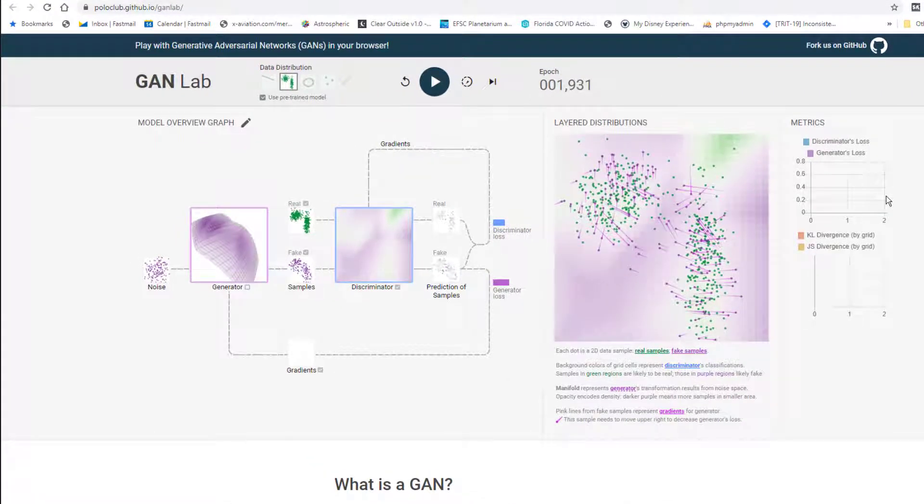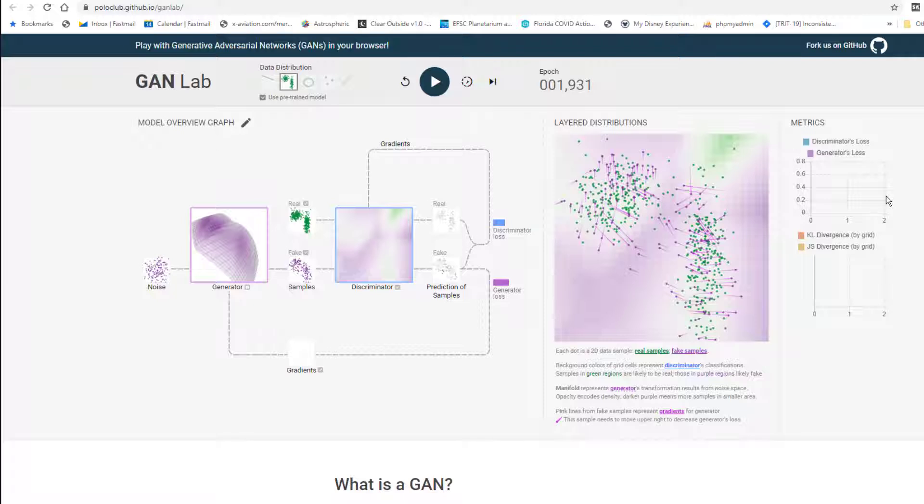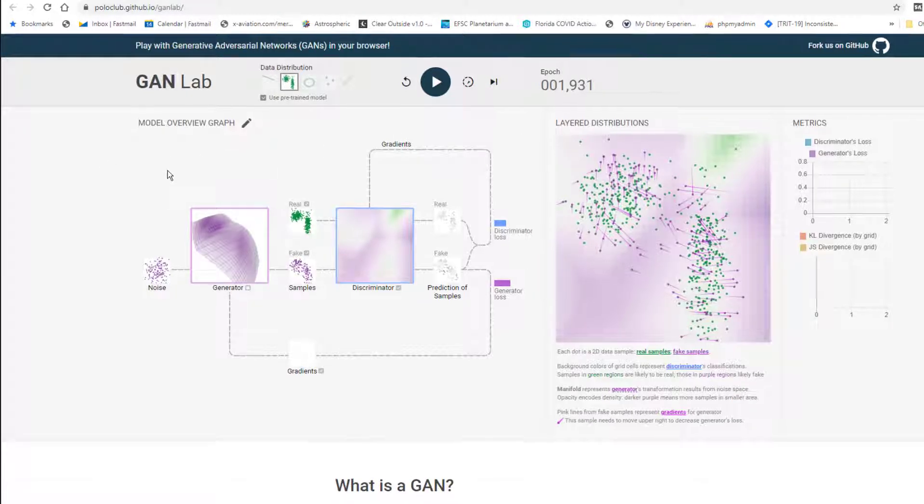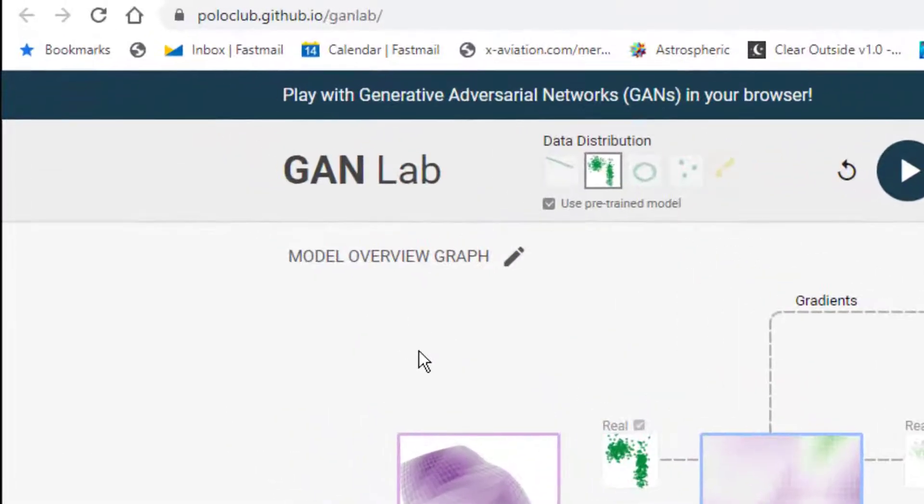So to help you understand how GANs are trained, let's look at a few hands-on interactive examples here. And after this we'll go through a notebook to go through it in more detail. But a really nice tool for visualizing how this training works is the GAN lab here, and let's talk about what's going on here.